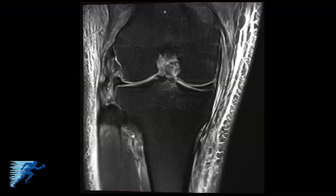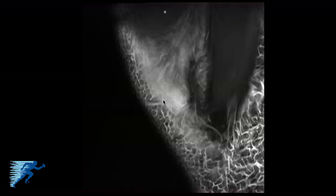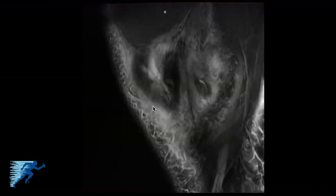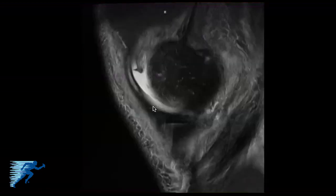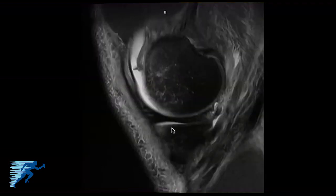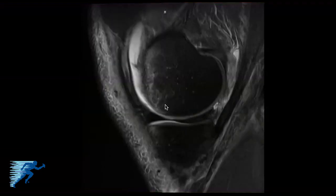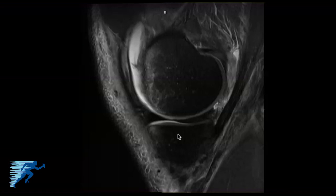The next image series is the sagittal images. Starting on the medial side of the knee and coursing over, we can see the bone bruise pattern on the anterior aspect of the medial femoral condyle and the anterior aspect of the medial tibial plateau, which is a common secondary sign of a posterolateral corner injury. Here is the direct arm of the semimembranosus on the medial side, and then the medial meniscus itself.